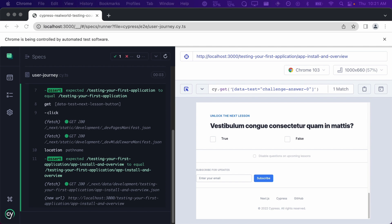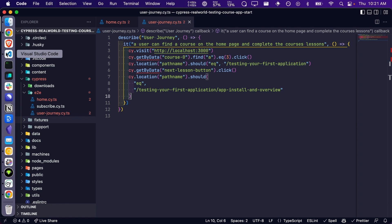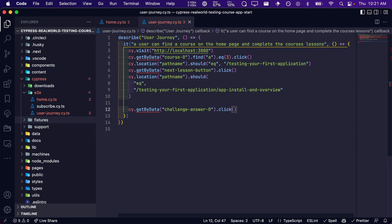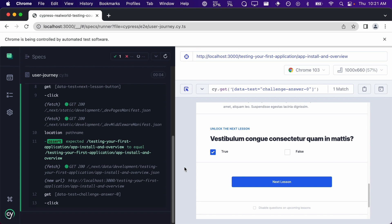Then we need to update our test and click on it. Next we want to assert that the next lesson button has appeared and then click on it.